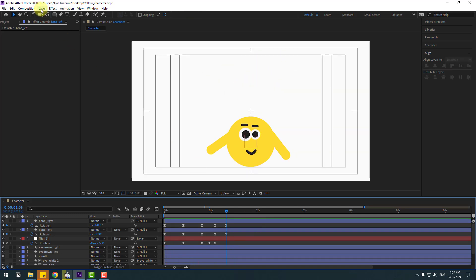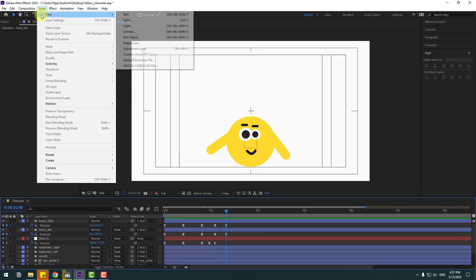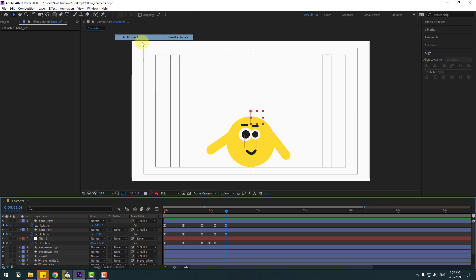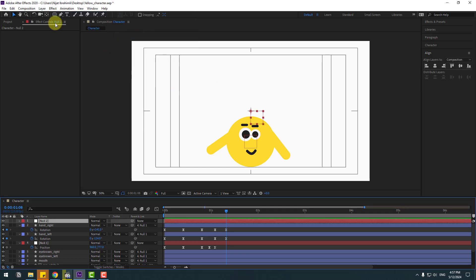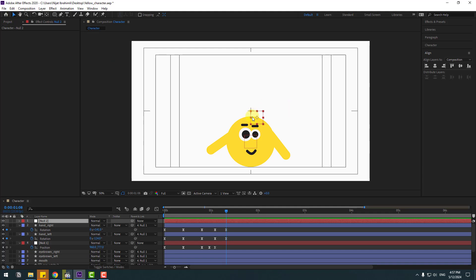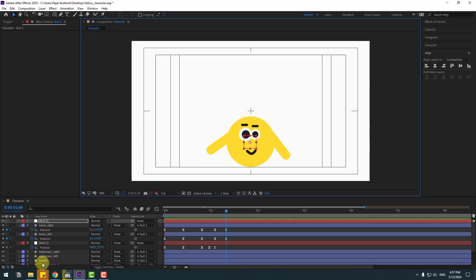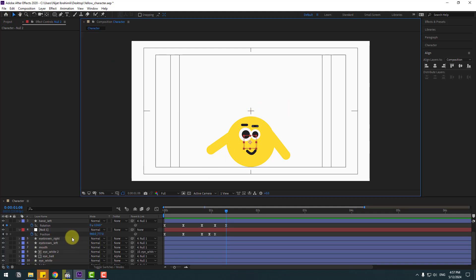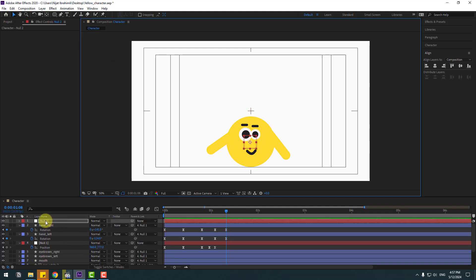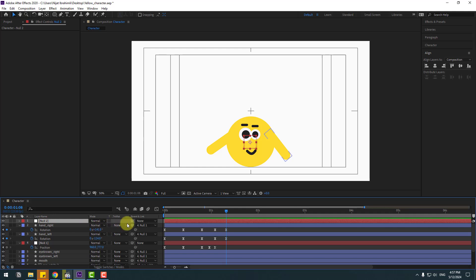Go to Layer > New > Null Object. Hold Ctrl, double-click the pan-behind icon to move the anchor point to center. Move it into position. Select the null and link it to Null 1 and Null 2, then change the name to 'face'.